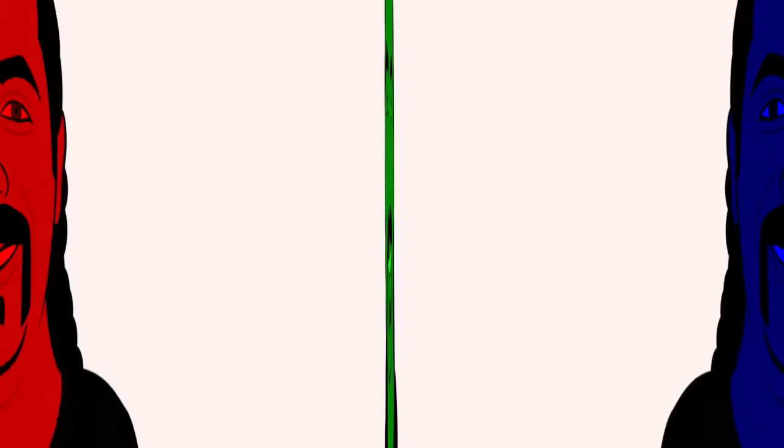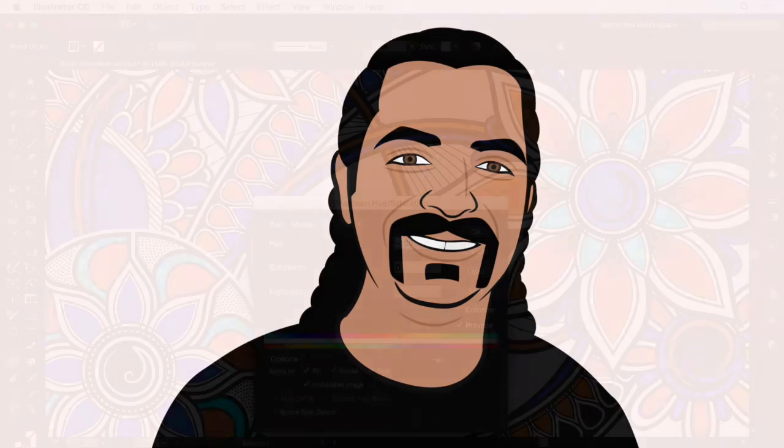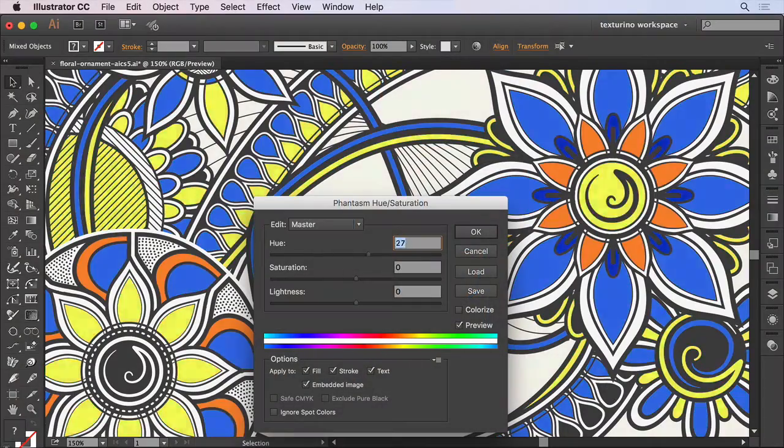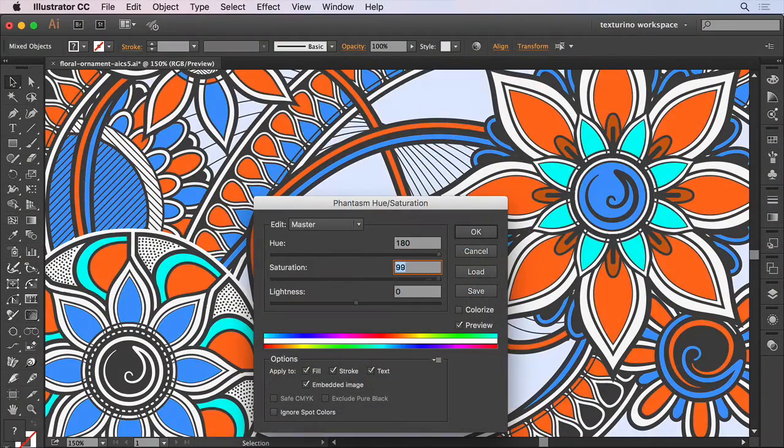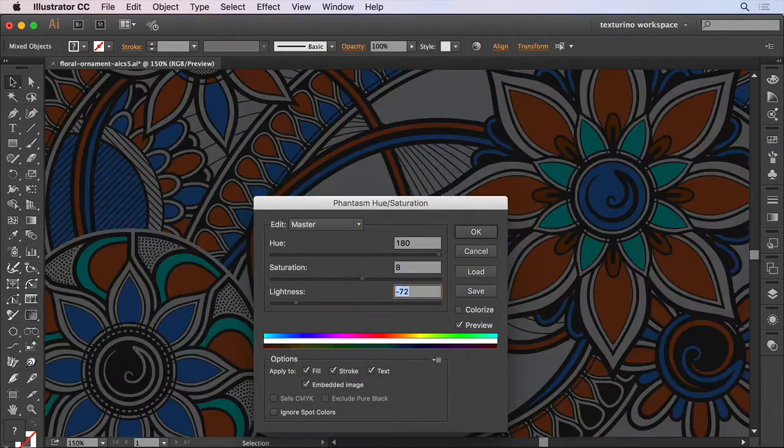Hi folks and welcome to this Phantasm tutorial. I'm Sebastian Bleak and in this episode I'll be taking you through how to easily apply a hue saturation adjustment in Illustrator.